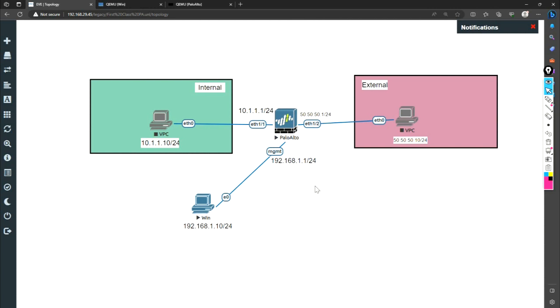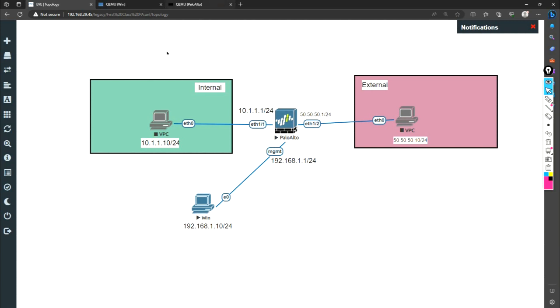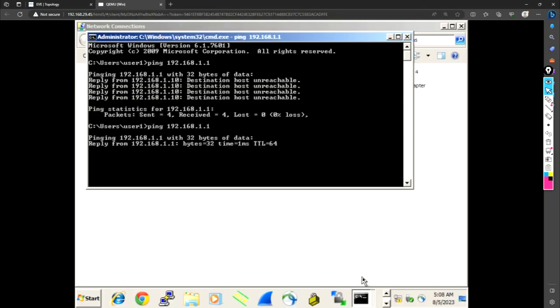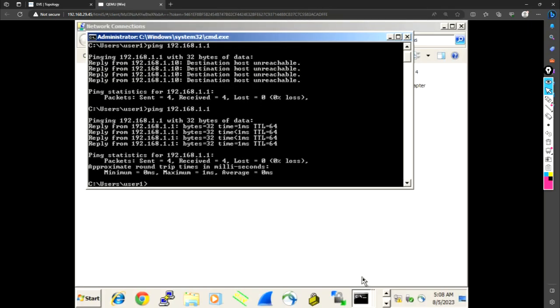So the first thing, let us configure this interface of this firewall. So let me log in first. So by default, the username and password for this. And here we go. Now we are able to reach our firewall.